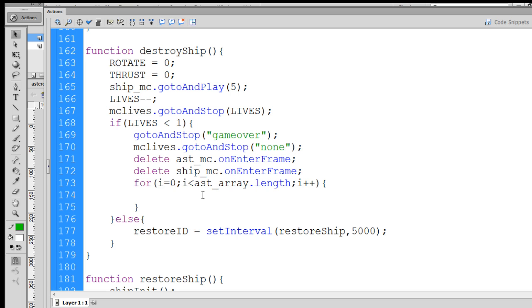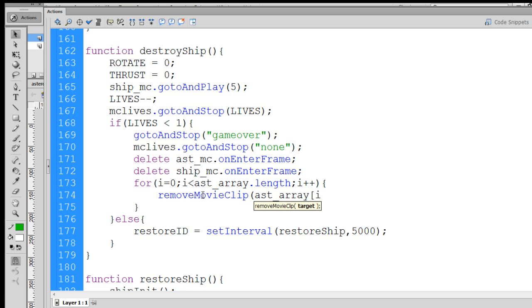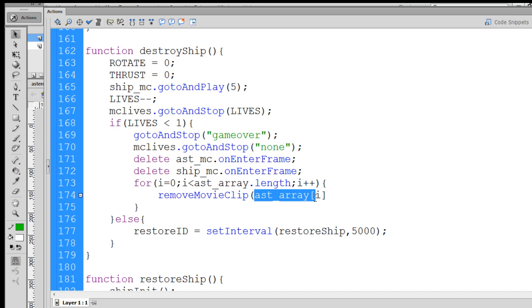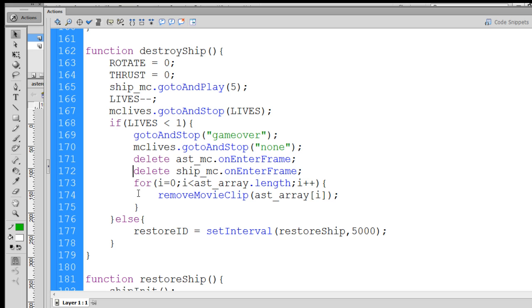So this will create a loop that will loop through however many asteroids are in the asteroid array. We go in there, and then we say remove movie clip, and then we just point it to the asteroid array and pass it the i integer that we're on in the loop. So it starts at 0, then when it increments it goes to 1, so that will go into the asteroid array. It'll pull out the first asteroid movie clip, and then the second, and then the third. We have to put an end parentheses here, and then a semicolon. So now that we've finished our for loop, and we're looping through all of the asteroids and removing them, let's test it out.